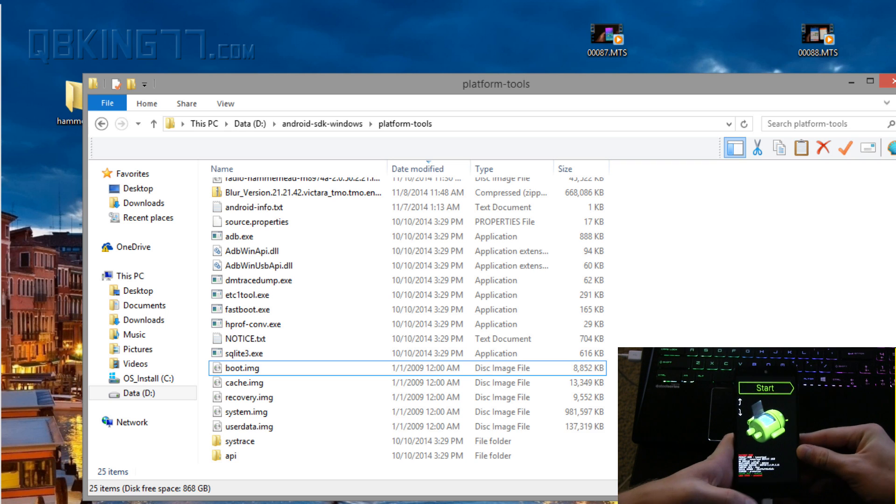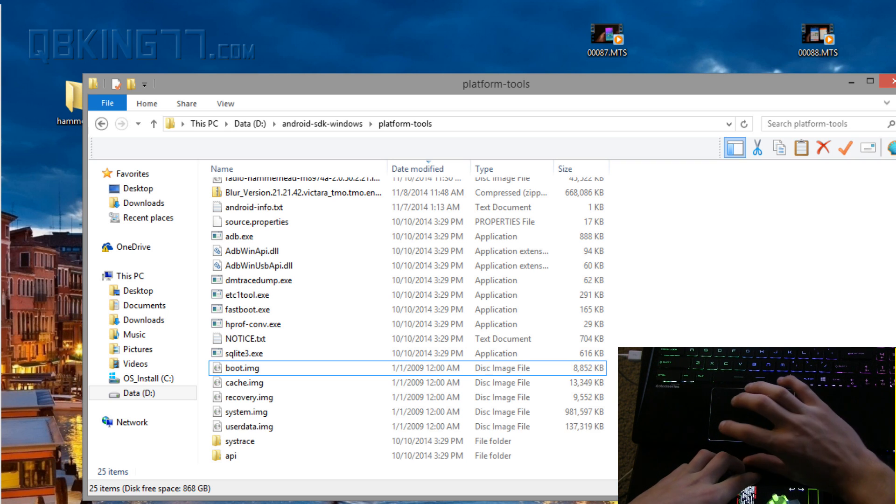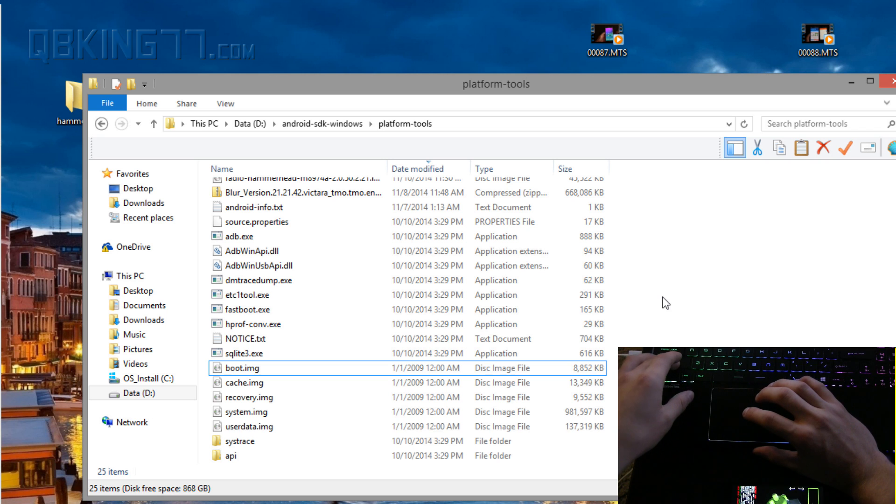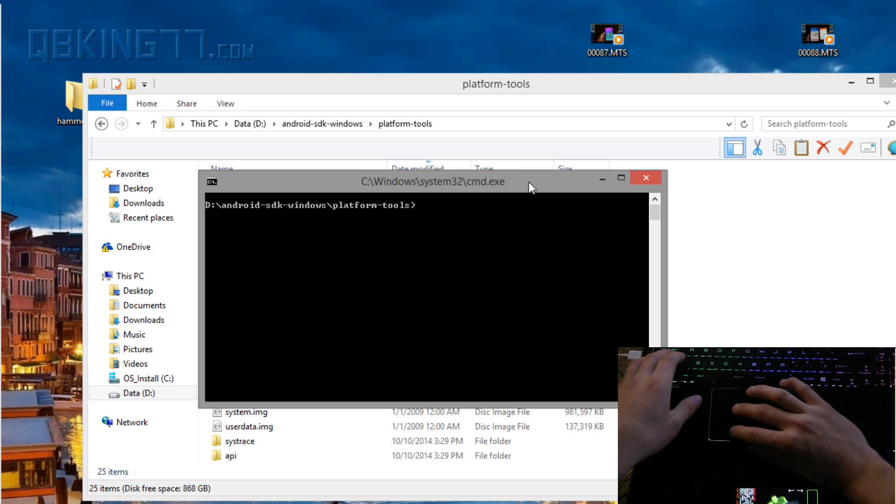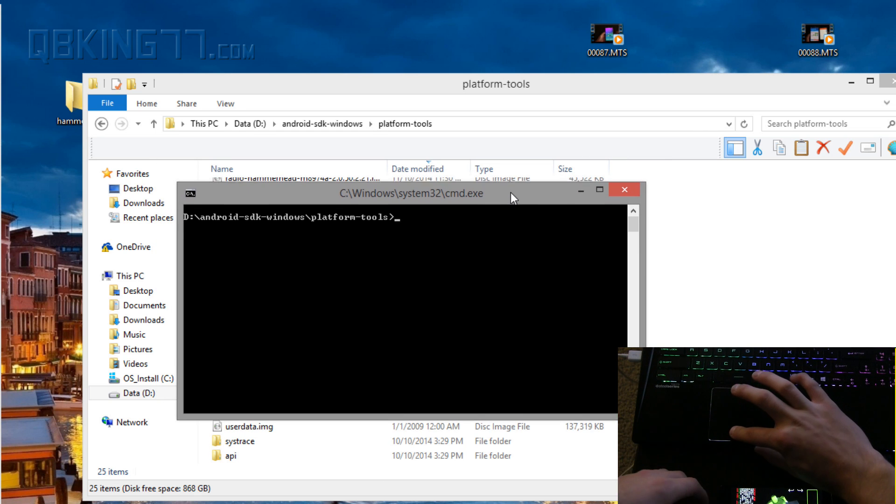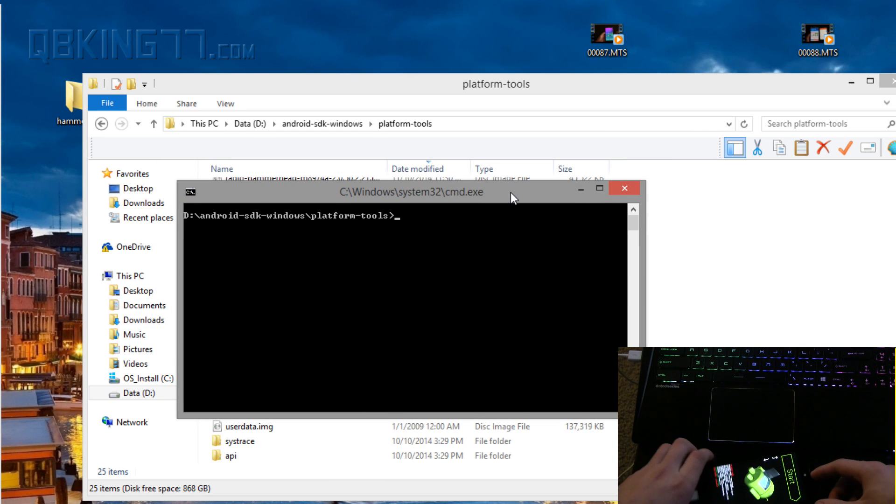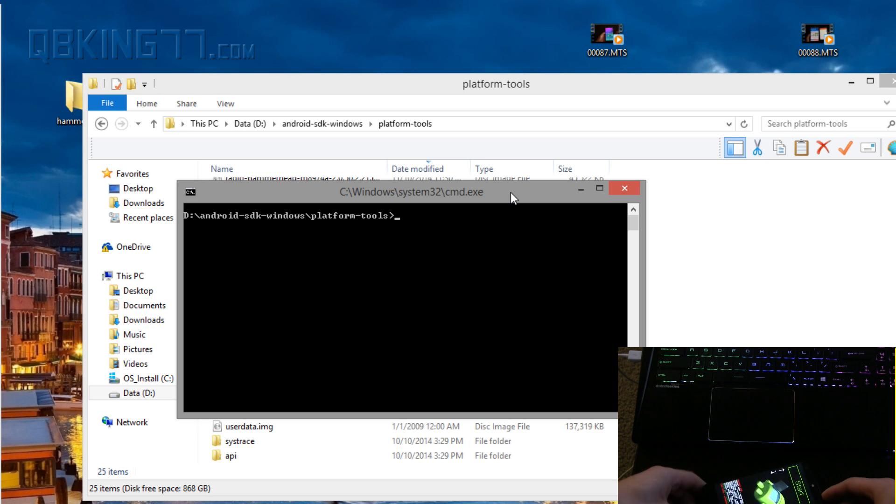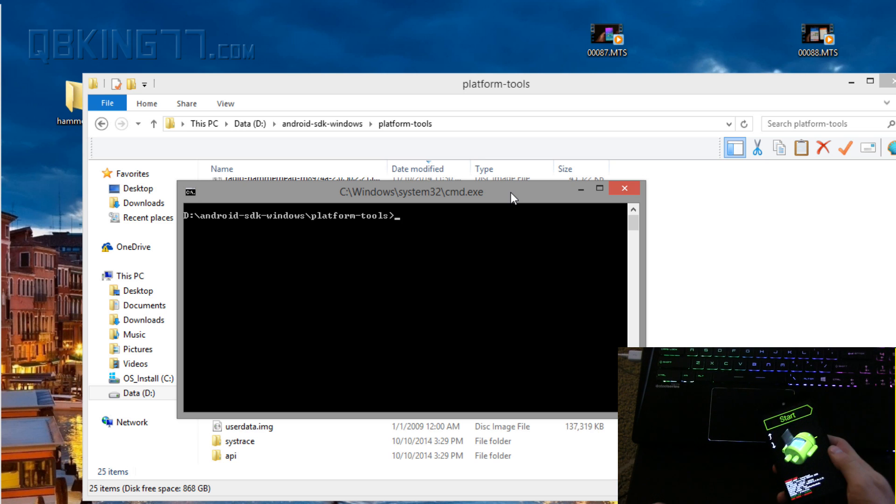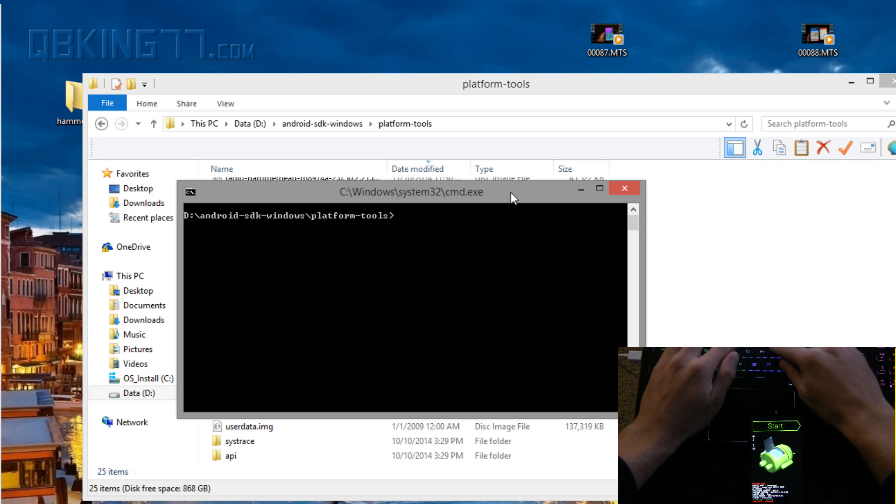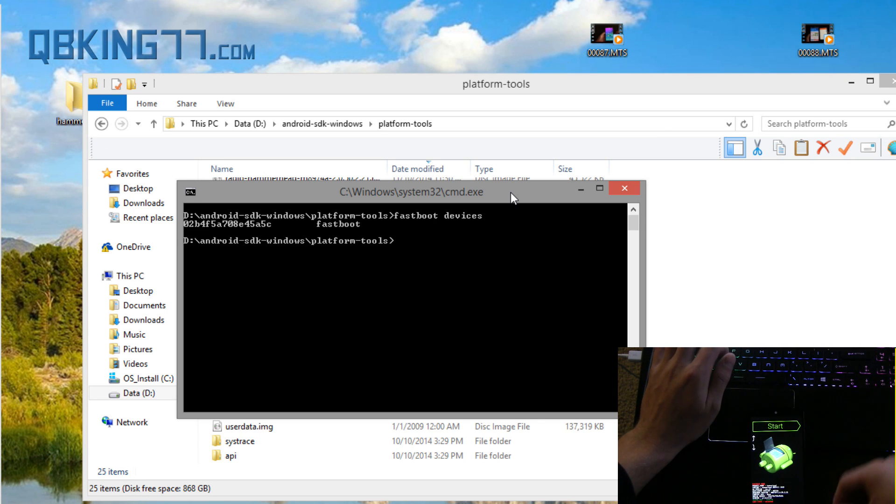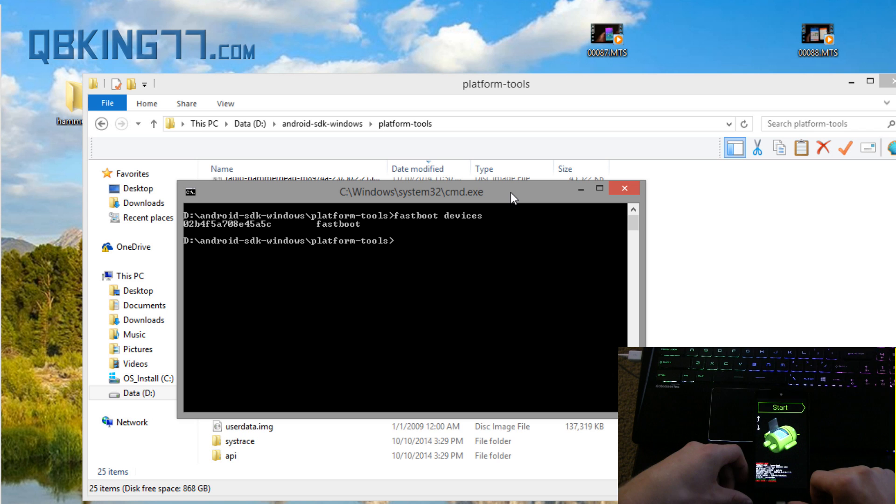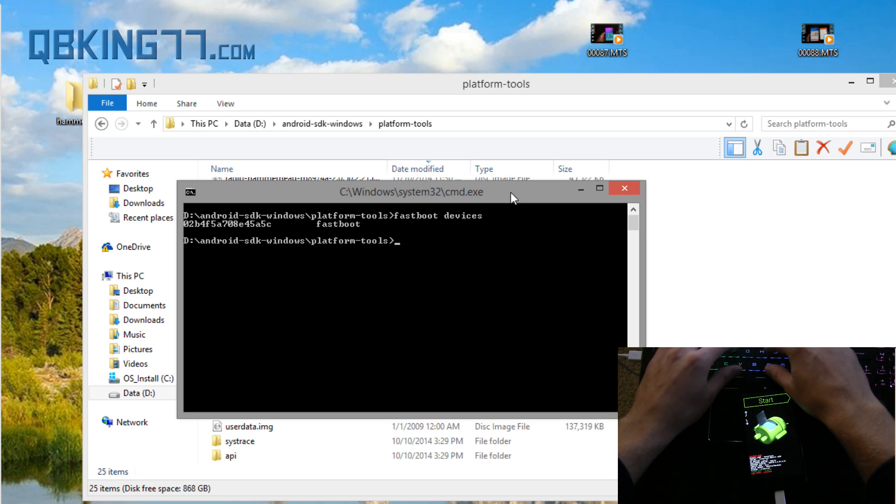With our device in fastboot mode we need to open the command prompt. Hold shift on your keyboard, right click and hit open command window here. It's going to open up this command prompt. Let's go ahead and type in first one fastboot devices and you'll see a bunch of letters and numbers letting us know that our computer does recognize our device.